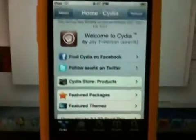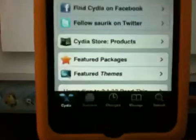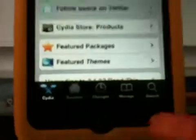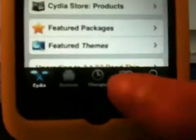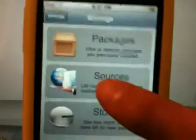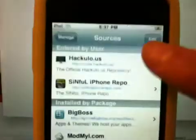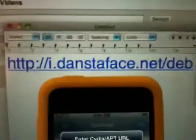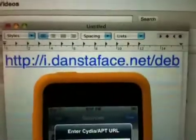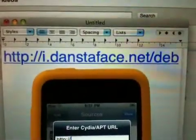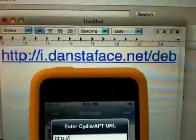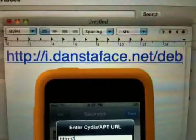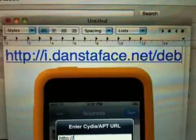So the first thing you need to make sure you do is you need to add a source in Cydia. Click Edit, Add, and add this source: i.danstafface.net/dep.